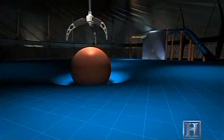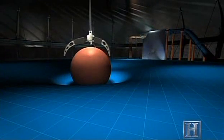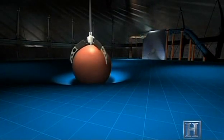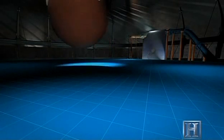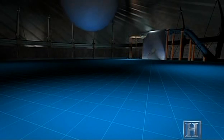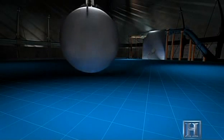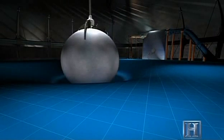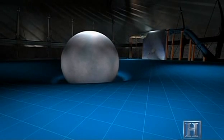Space itself could expand and contract in the presence of matter. Mass is a term used to describe the energy and matter that objects contain. The larger the mass of an object, the greater its distortion of the space-time fabric, and the stronger the effects of gravity.